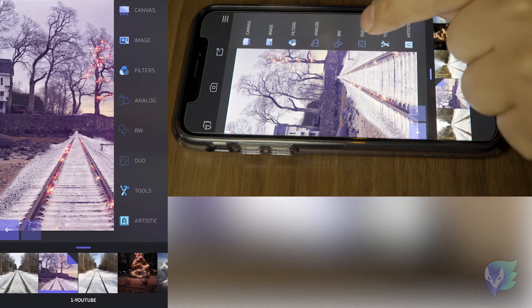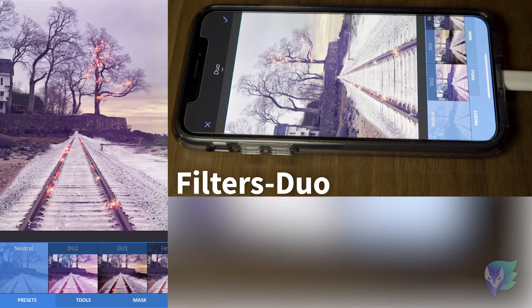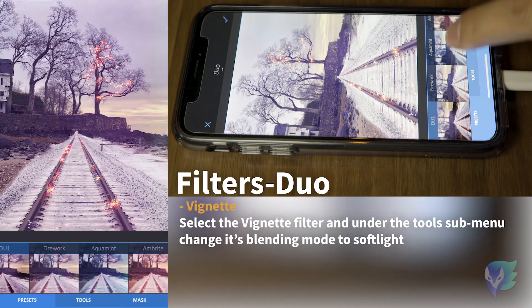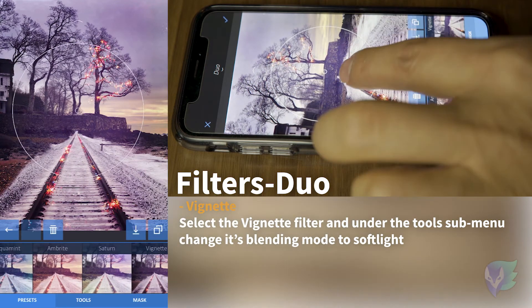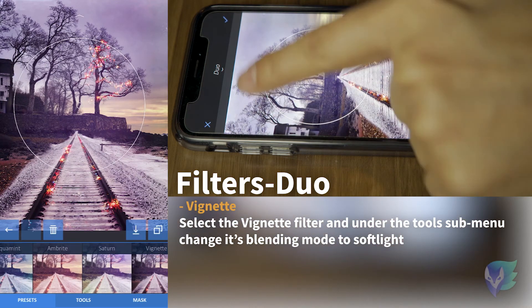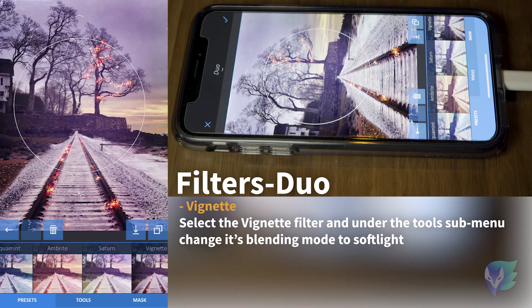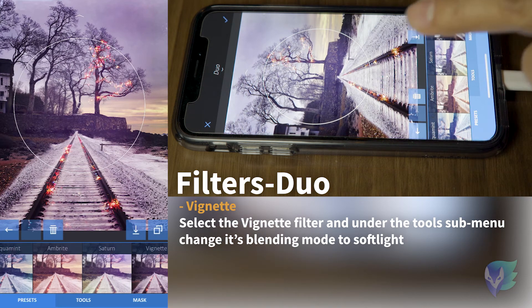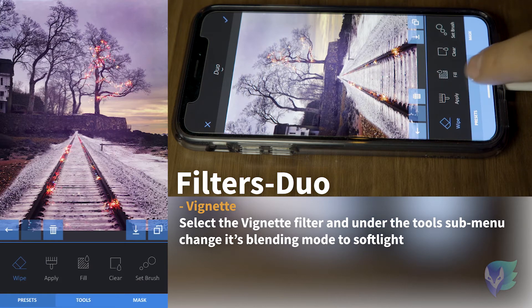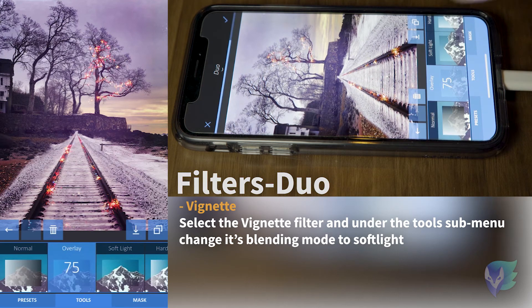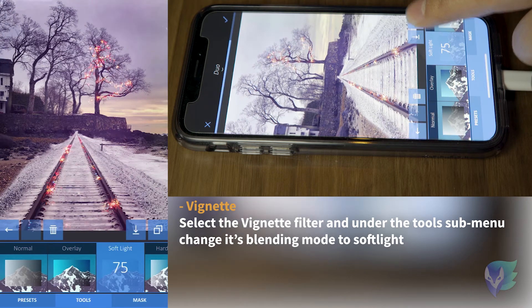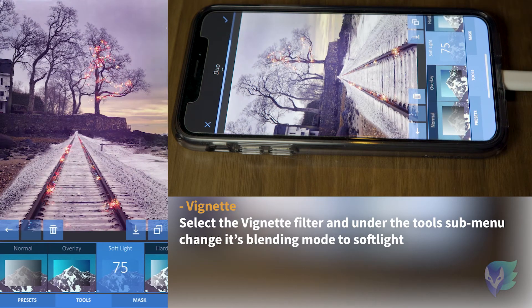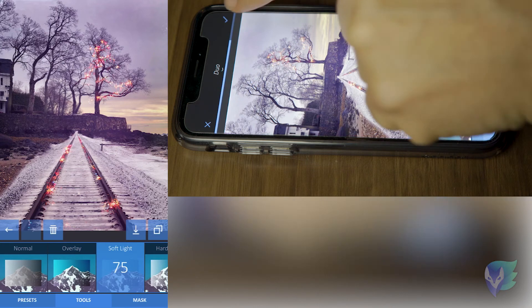Then we add a little vignette. Under the Duo segment, scroll and find the vignette. Now this vignette is a little bit too strong — see on the edges how strong it is? To make it more soft and less invasive, go to tools, blending, and change its blending to soft light. See how it looks very, very subtle. Before, after — before, after. This creates a very nice soft vignette. Let's go ahead and apply it.